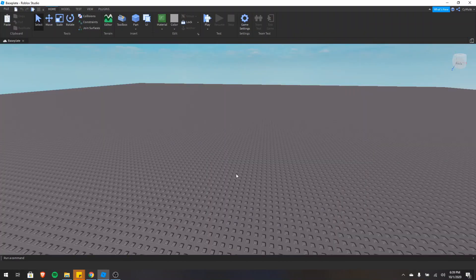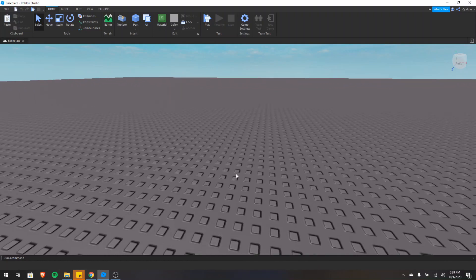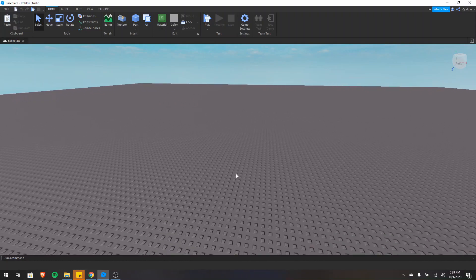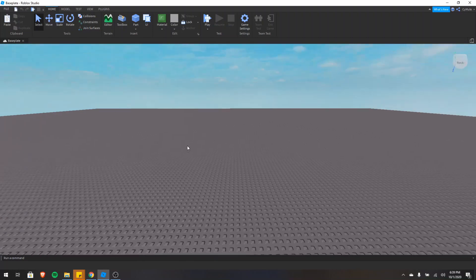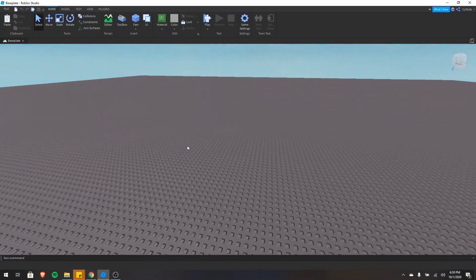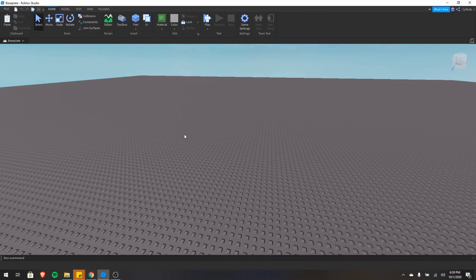The first thing we'll cover is how to move. You can use the arrow keys or the WASD keys to move forward and backward and left and right. If you right click and drag, you can change the camera angle, and then if you use the mouse wheel, you can move in and out quickly.